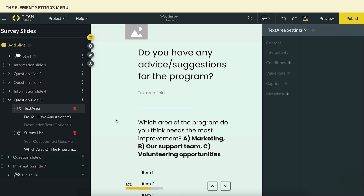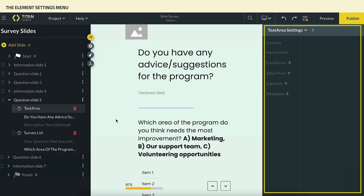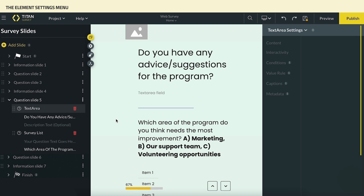Once an element is selected, its Settings menu will be displayed in the right-hand column. The options displayed in the menu will vary in accordance with the element's type and functionality. Let's examine the options using two types of input elements: a text area and a survey list.